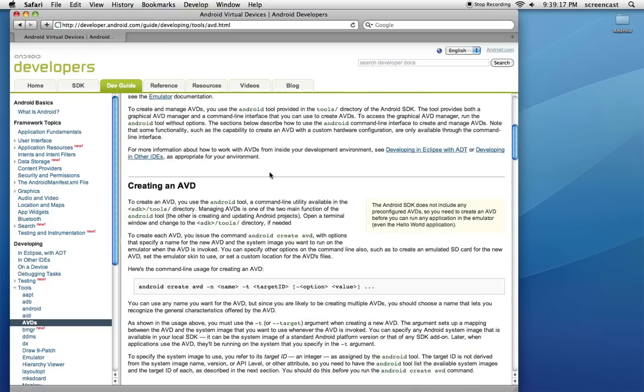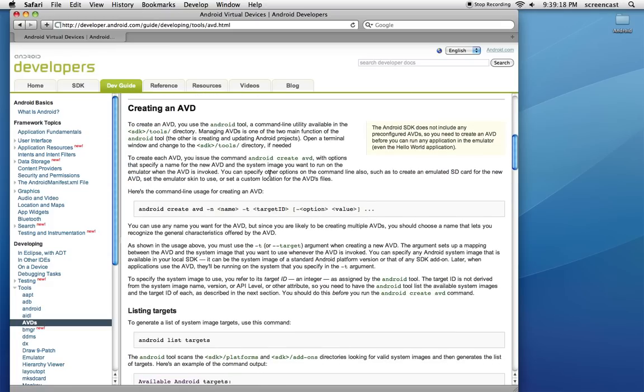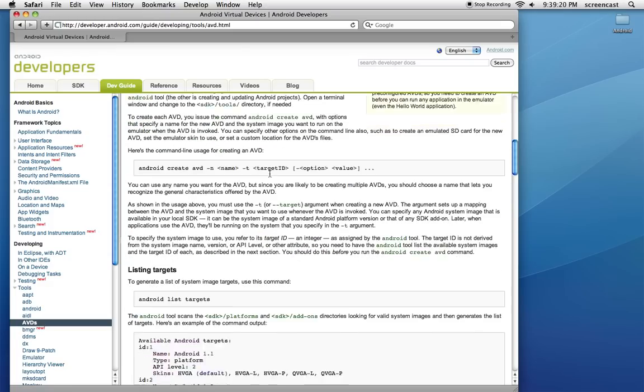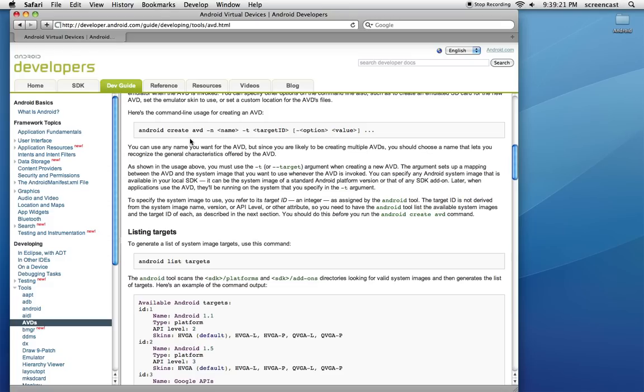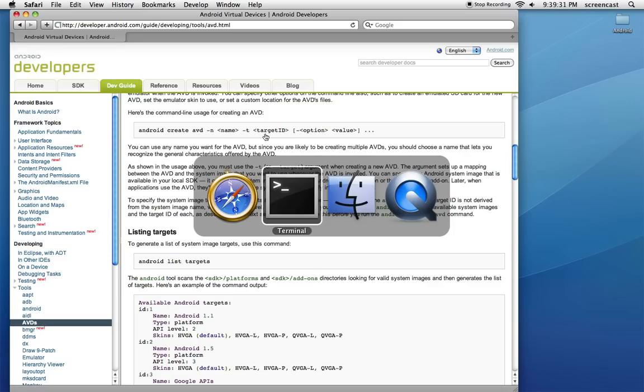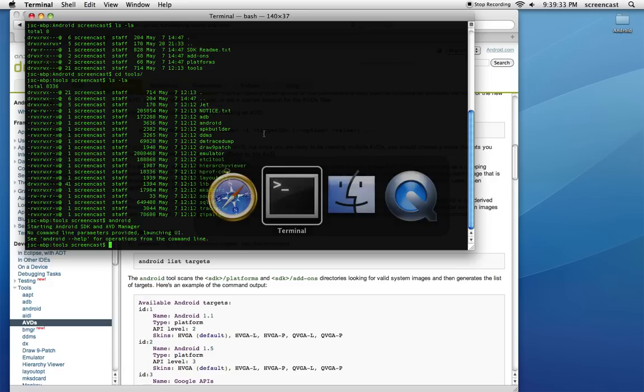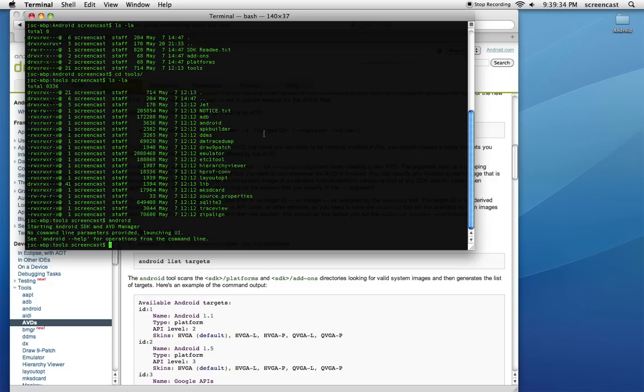This explains Android Virtual Devices, that's your phone simulator. To do this, basically follow the instructions here. You want to use the Android command, say 'create AVD', give it a name and give it a target, and the target corresponds to basically the phone that we're targeting. In order to find out what phones we have available to target, say 'android list targets'.